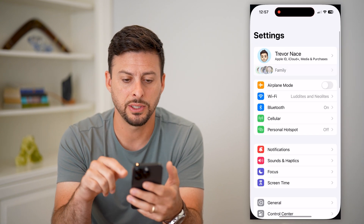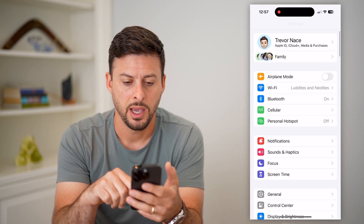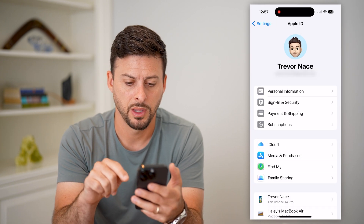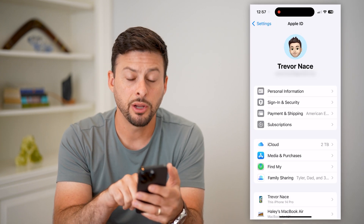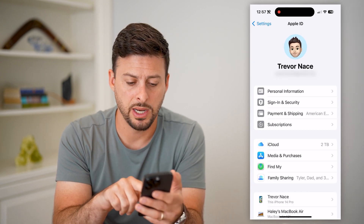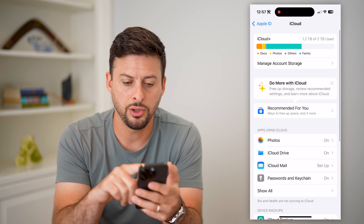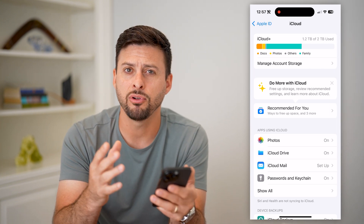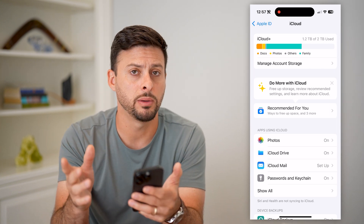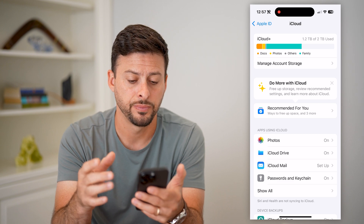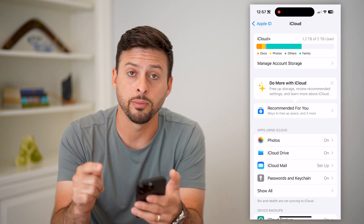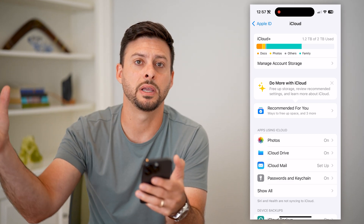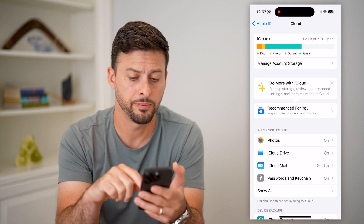Let's tap on Settings, and then we'll tap on your name at the very top. You can see midway down is iCloud, and iCloud is working to back up everything, including my contacts. So if I deleted a contact from my phone, I can always pull it from iCloud and bring it back onto my phone.